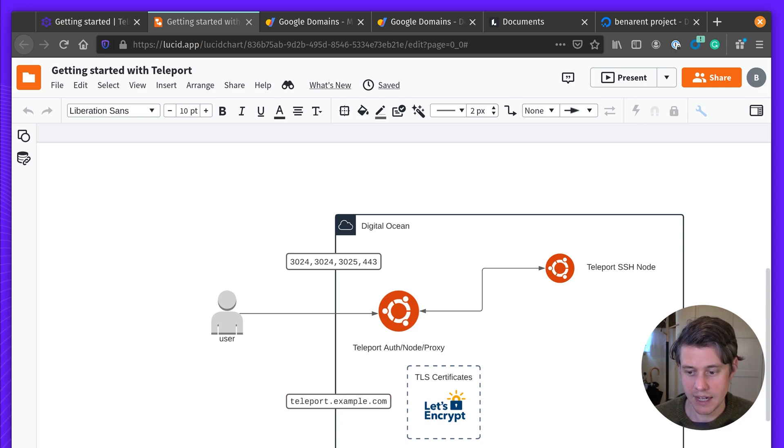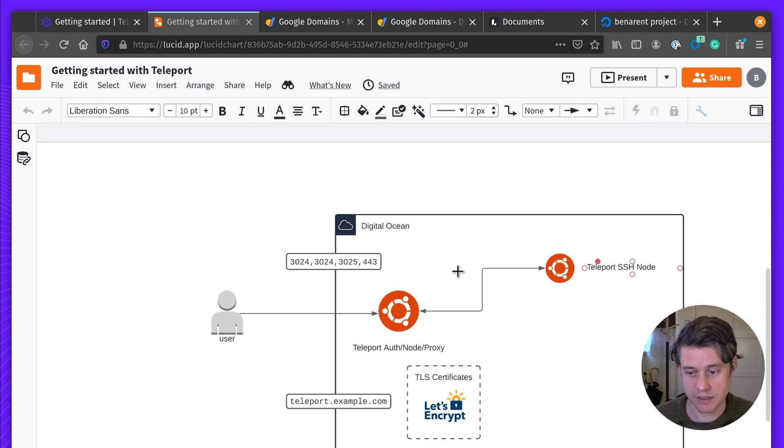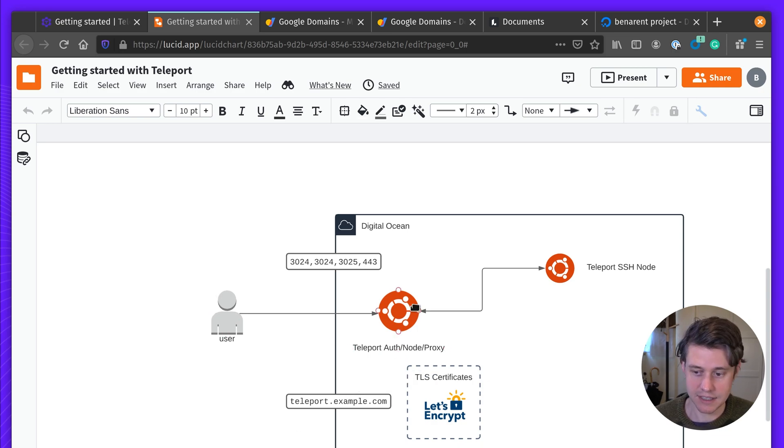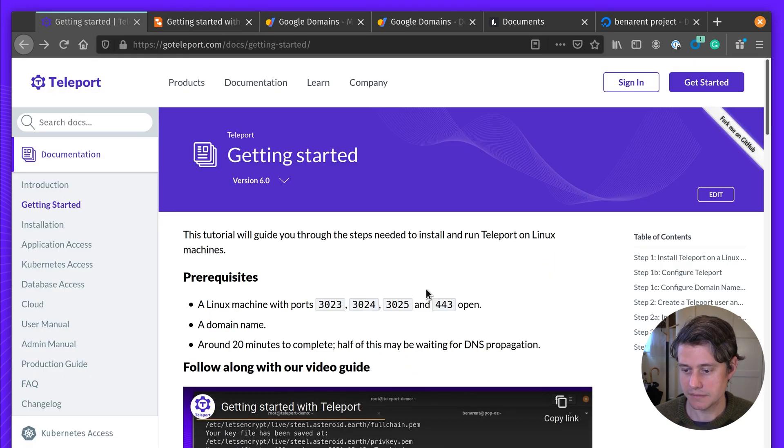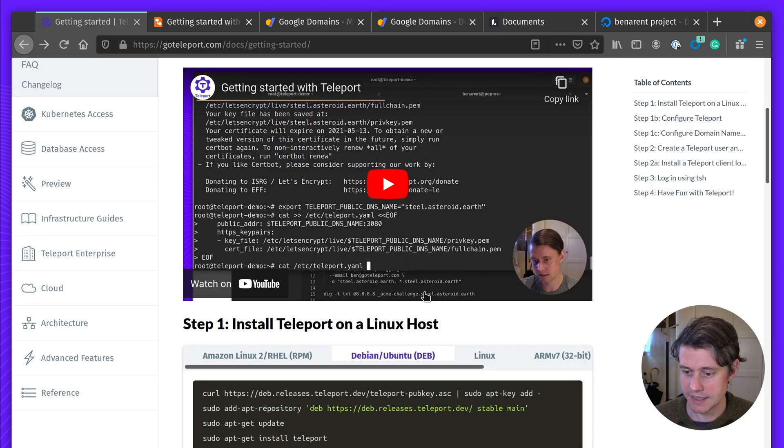And then towards the end of the tutorial, we're going to connect another host to our central Teleport instance and connect to it using the TSH client. Okay, so let's dive in.